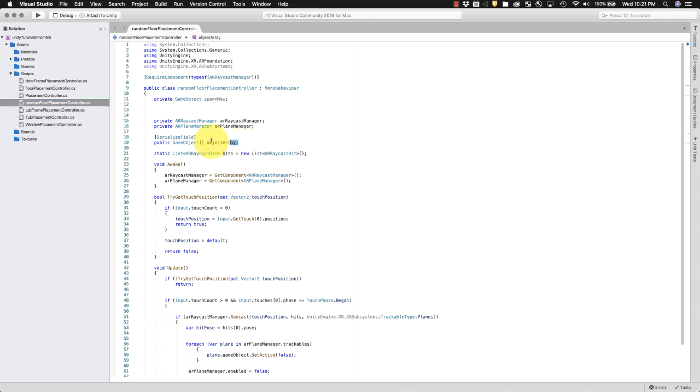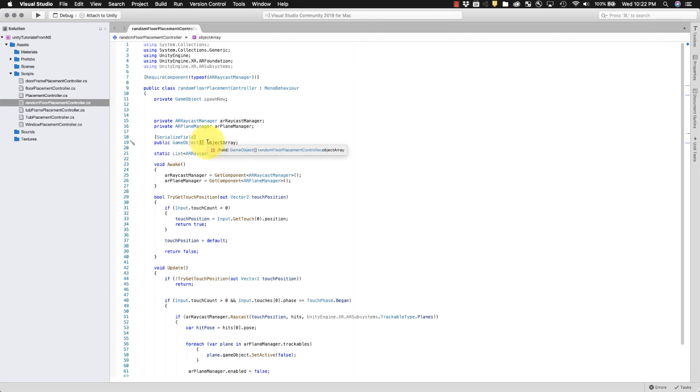Okay, first thing you want to do is under serialized field you have a public game object with these brackets here that means you want an array, and we just call this object array. That's just a name that I chose.